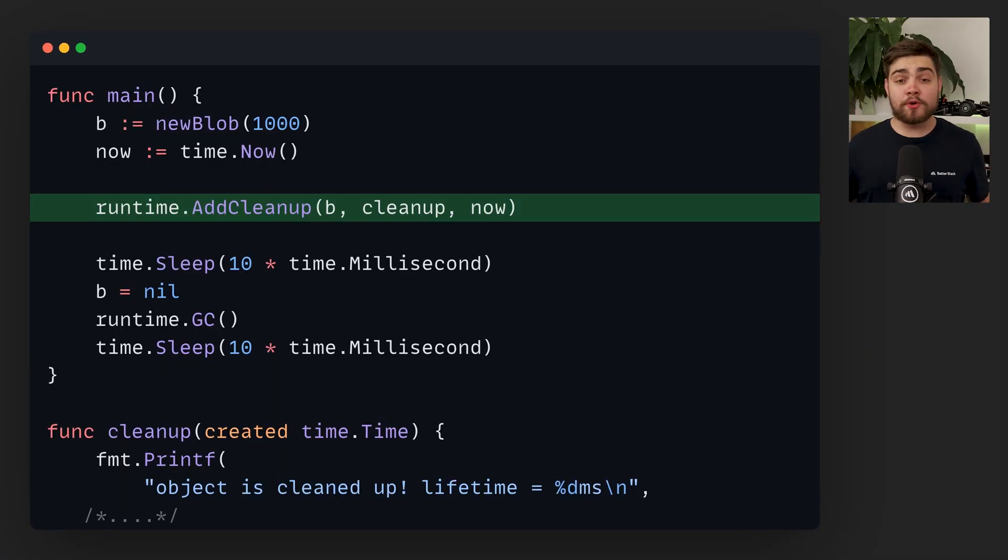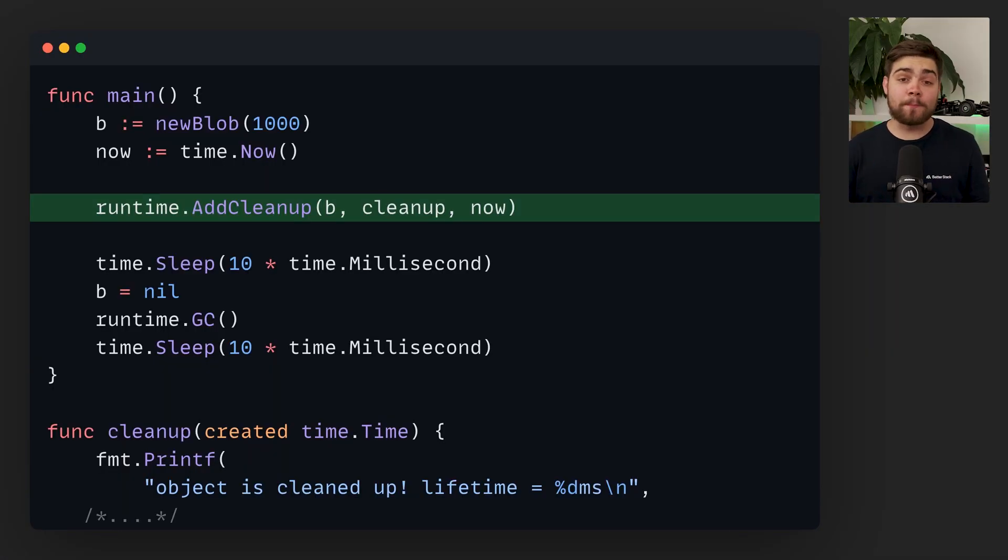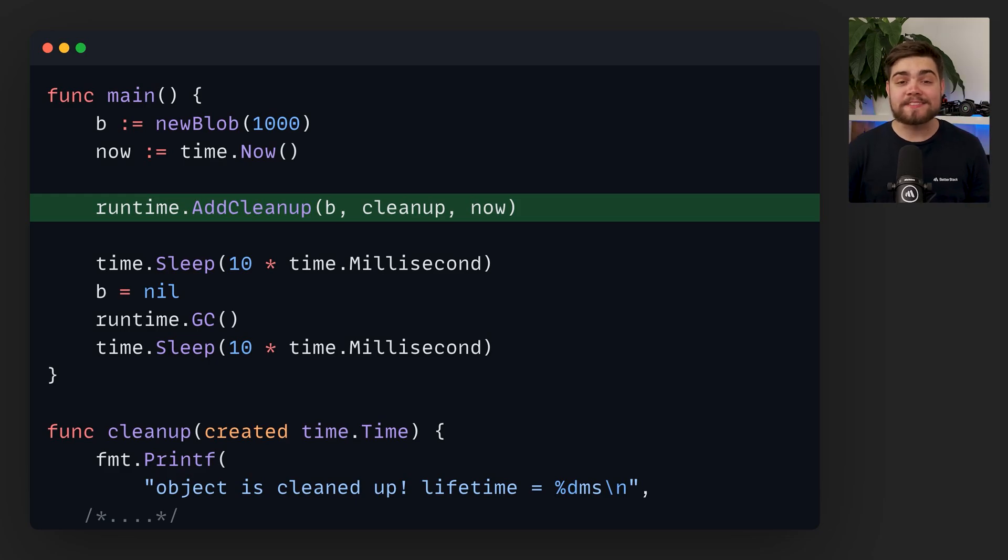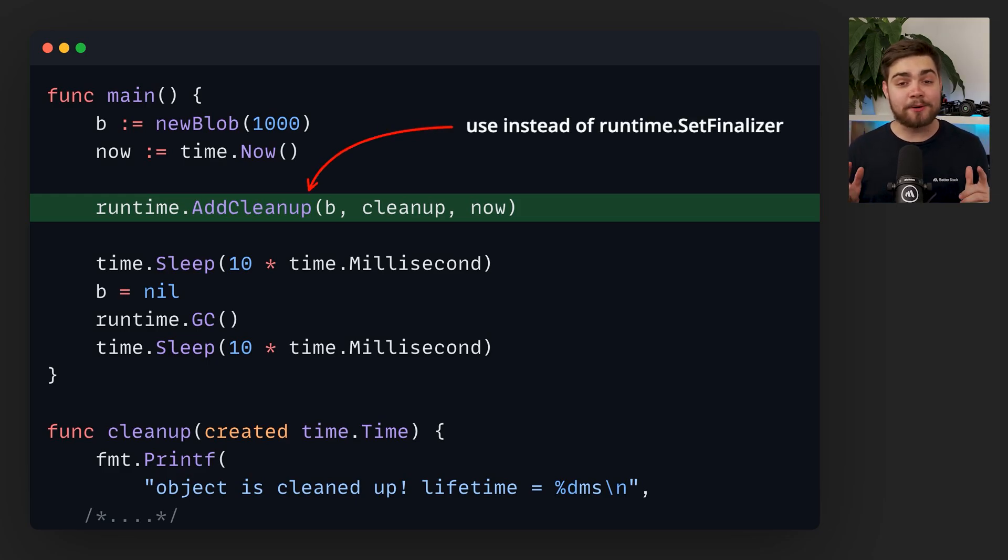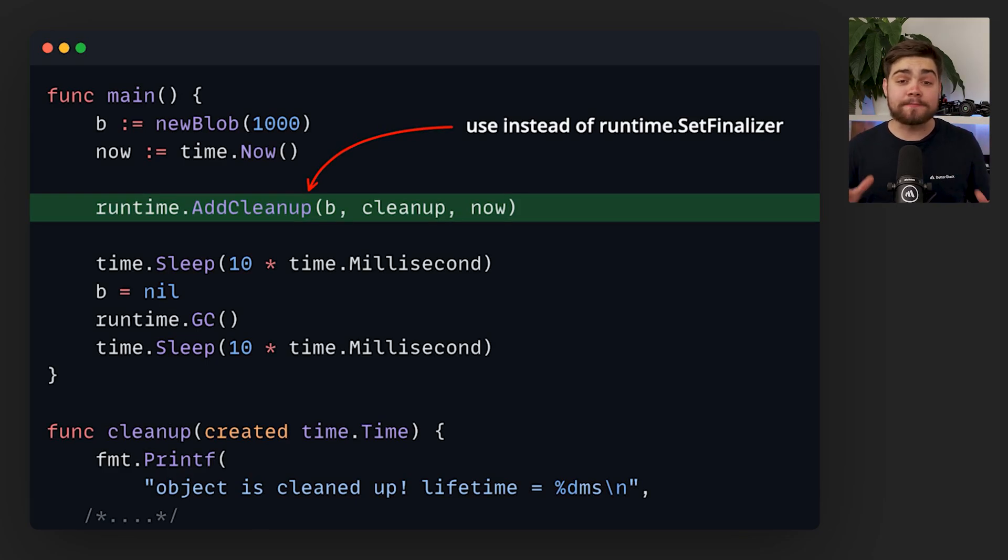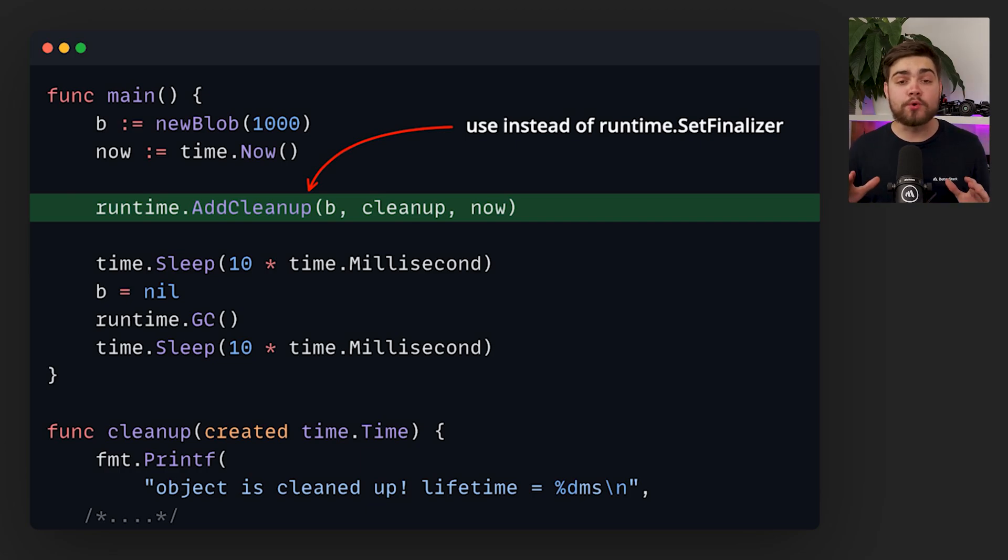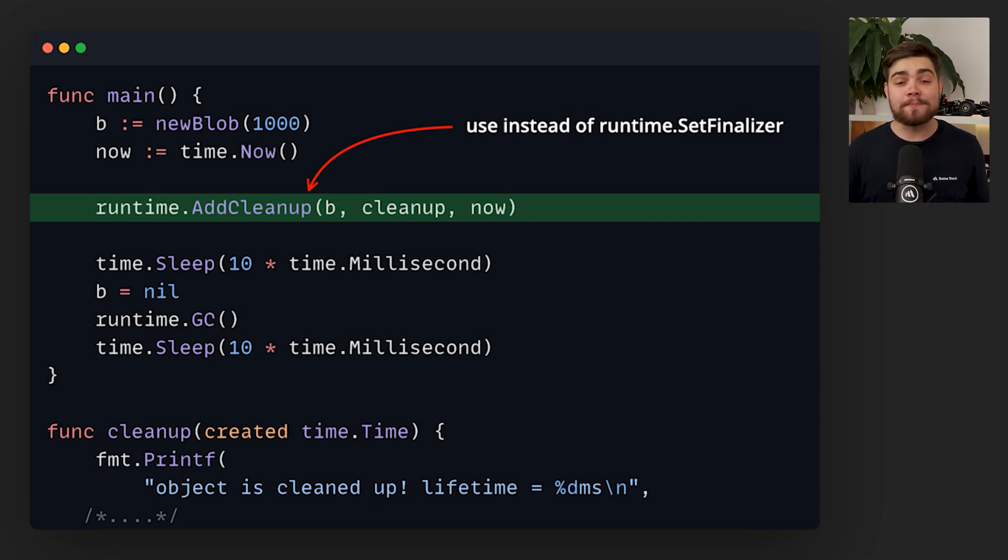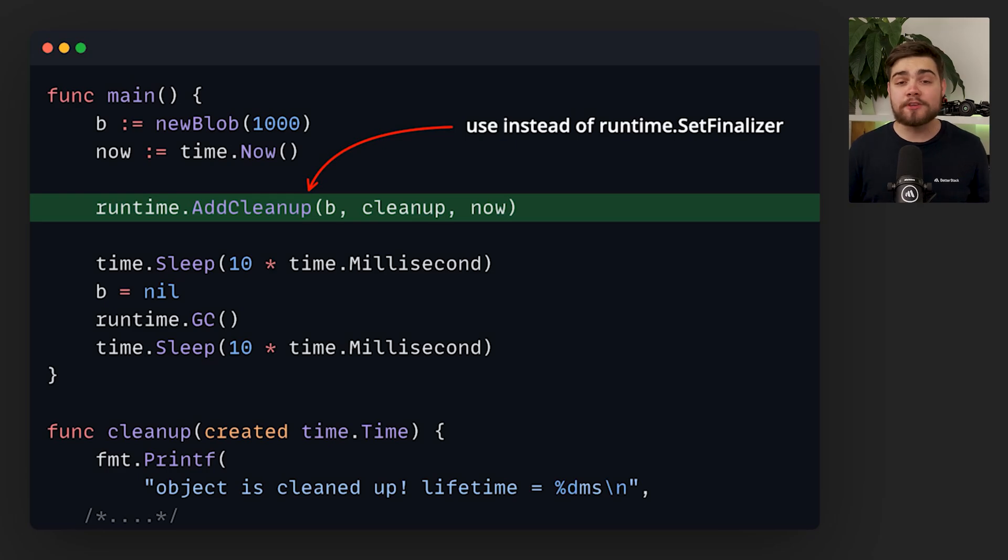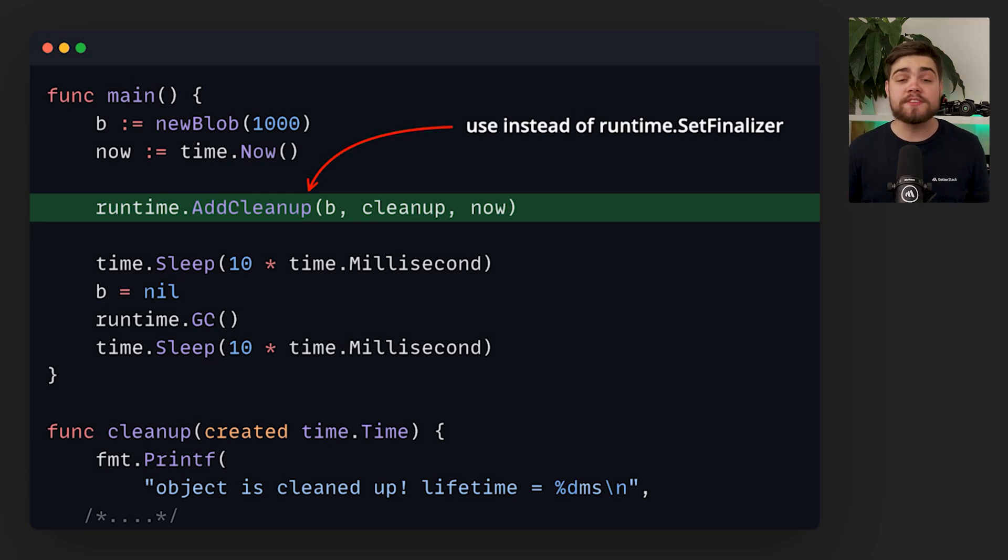But what if we wanted to run a cleanup function when the blob is garbage collected? Before you would have to do something complex with setFinalizer, but the use of that is now being discouraged in favour of the new addCleanup function. AddCleanup attaches a function to an object that runs when it's no longer reachable. Multiple cleanups can be attached to the same pointer and the function can take in arguments useful for passing in resources that you want to clean up.